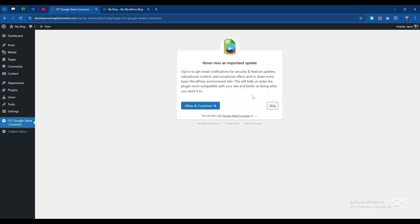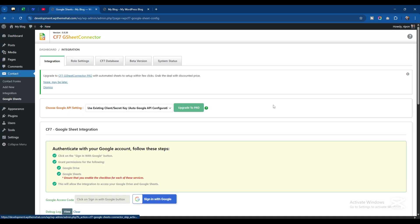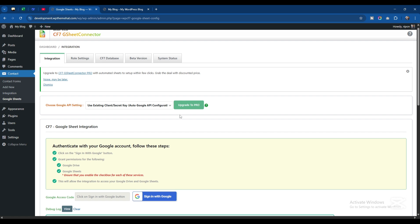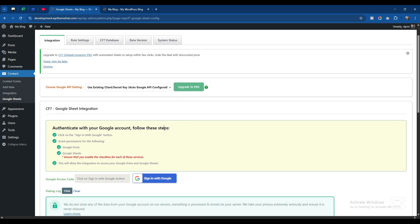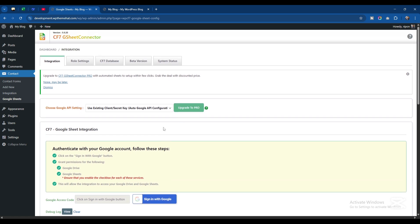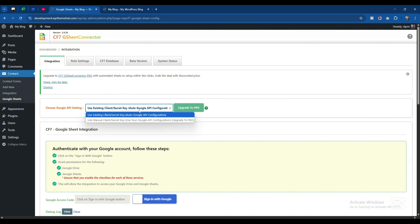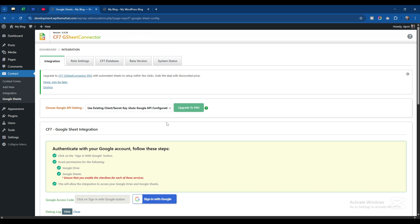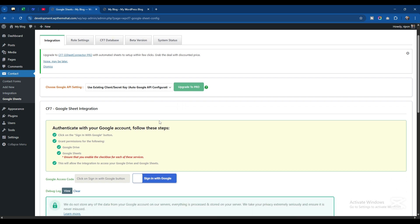After that a simple prompt will come - Never Miss an Important Update - so I'll just skip it. This is the form that will come. Here we have two options to connect. We can connect through manual client but we need to upgrade to pro. I will not do that because it's obviously a free version.